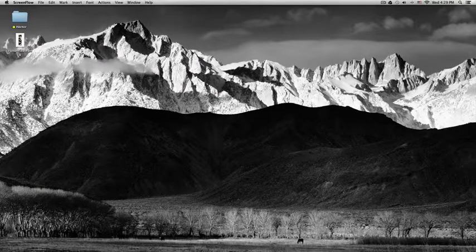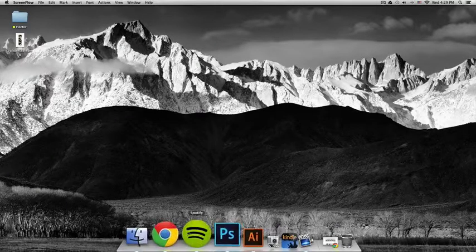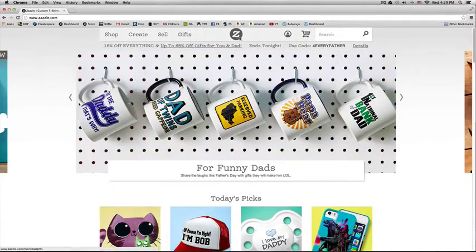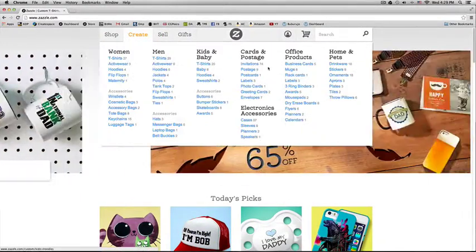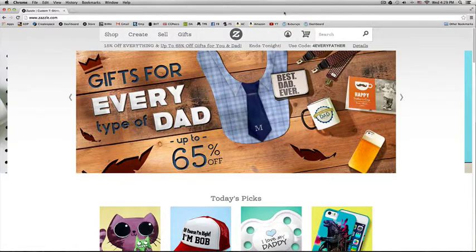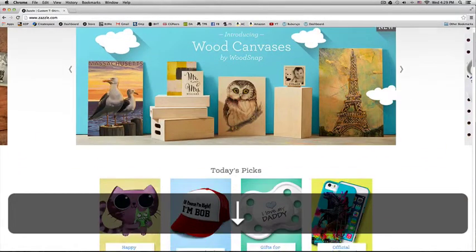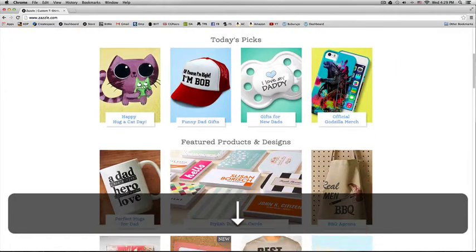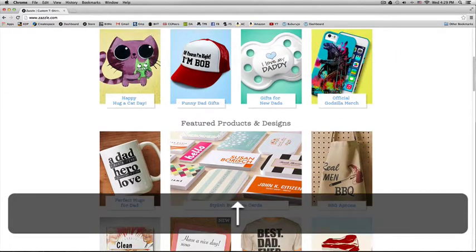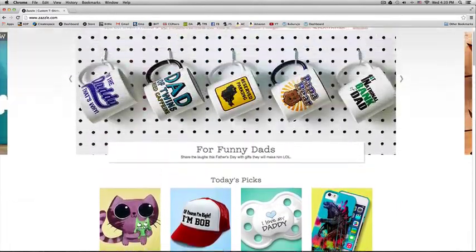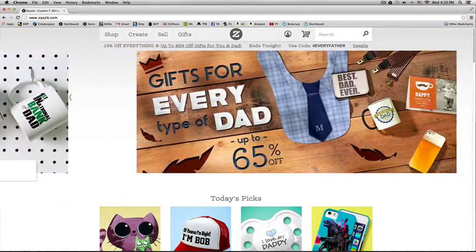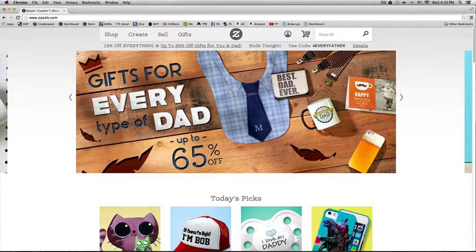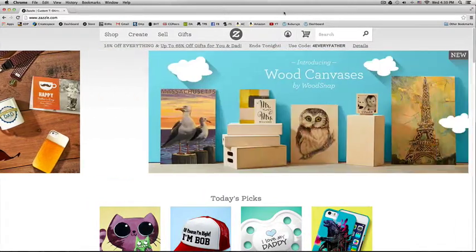For that, we'll go to a webpage called Zazzle.com. In this webpage, you can design your own products like iPhone cases, t-shirts, and wall decals with your own designs. And you can also create your own store for free and sell those designs.